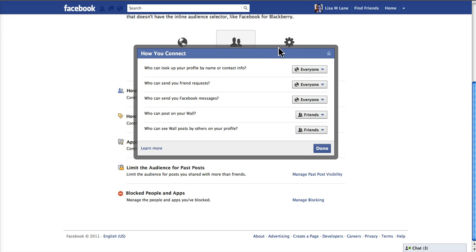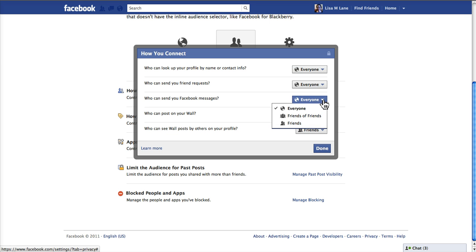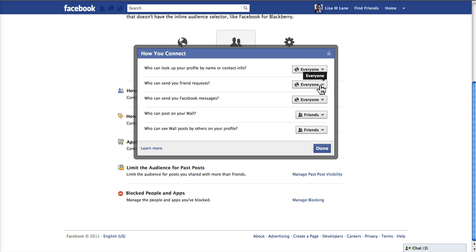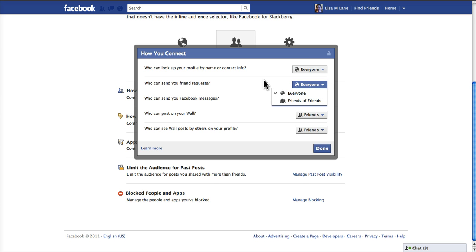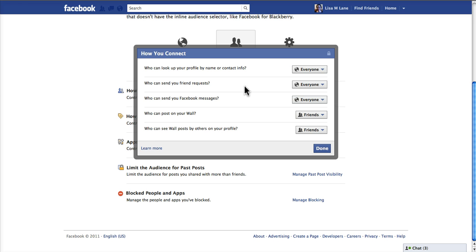In this screen here, you can set things however you want to. Who can look up your profile? Who can send you a friend request? Who can send you a Facebook message? If you're not normally in Facebook and you don't usually use it, you might want to set these to friends only instead of everyone. That will limit this sort of activity to friends. And if you don't add any friends, that will limit the activity completely.